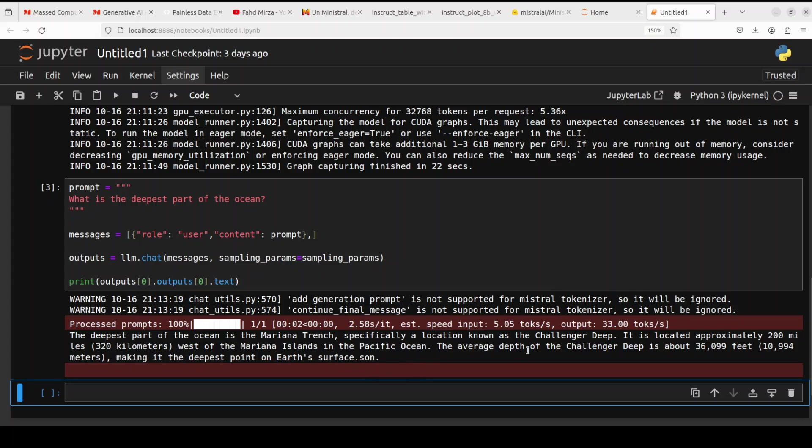So next one, what is the deepest part of the ocean? It says deepest part of the ocean is Mariana Trench. Yep, I would already see that it has not only given us the correct answer but also given us very succinct answer in total. Awesome stuff.